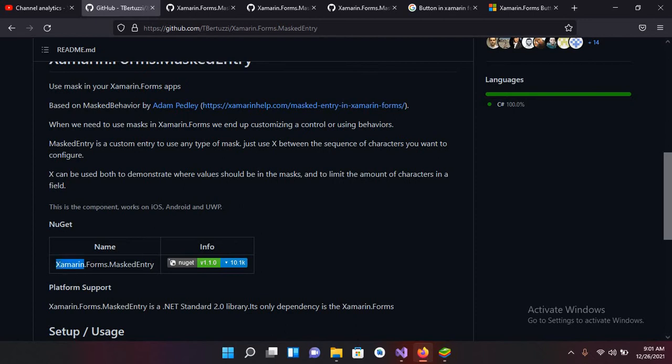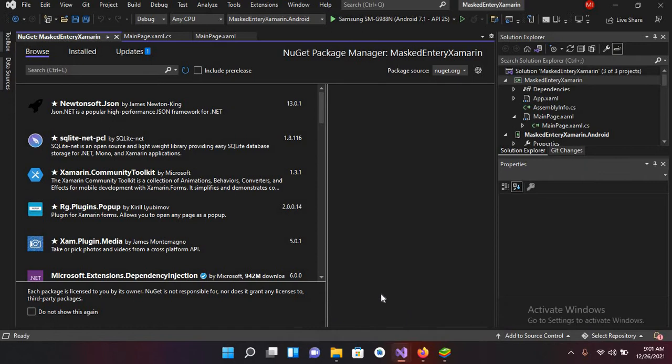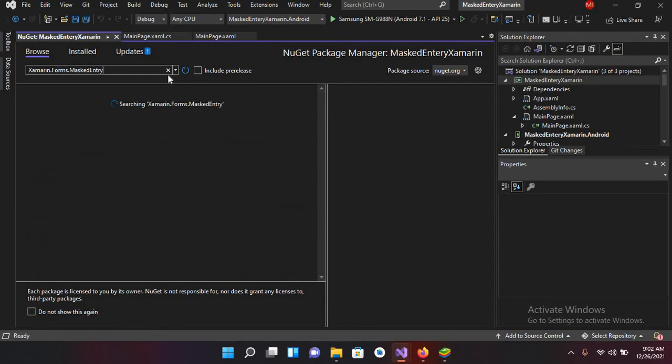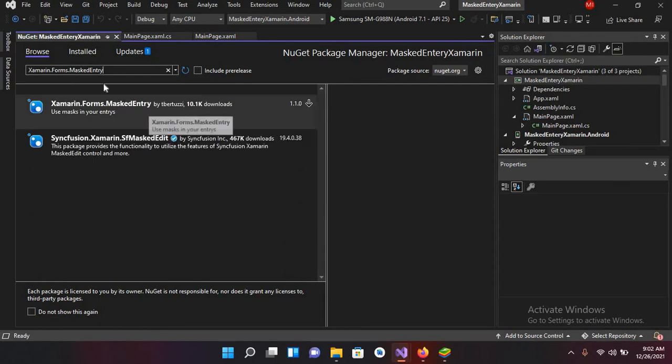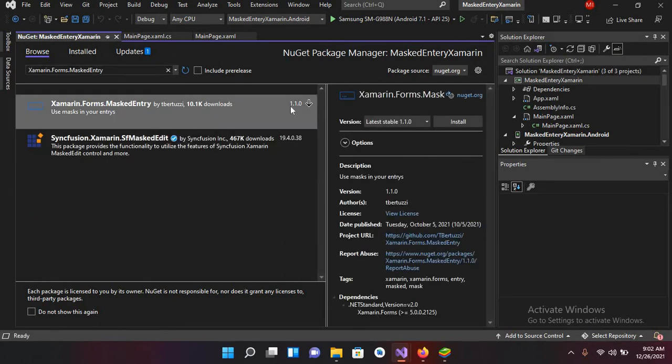I'll copy this and now I'll go to Visual Studio and now I'll search it here. So it has searched this, so I'll install this. So now the library is installed.